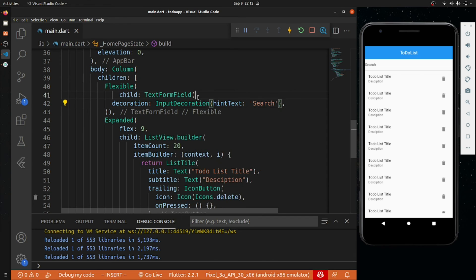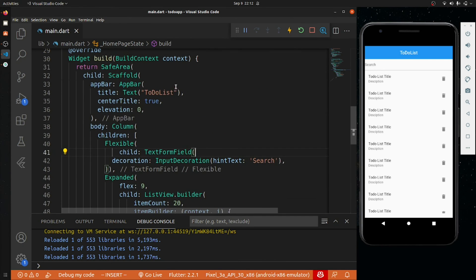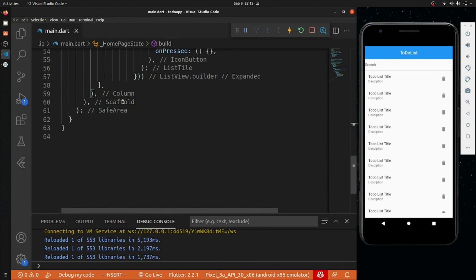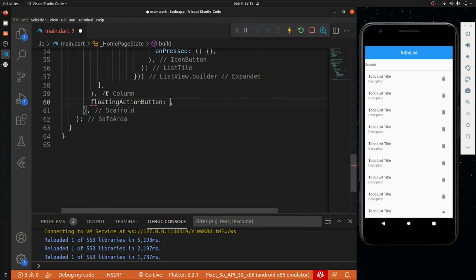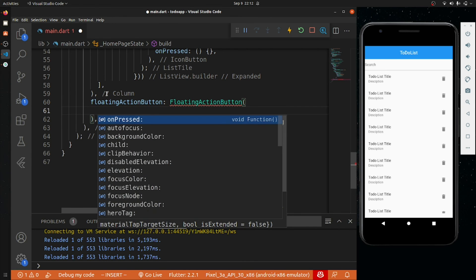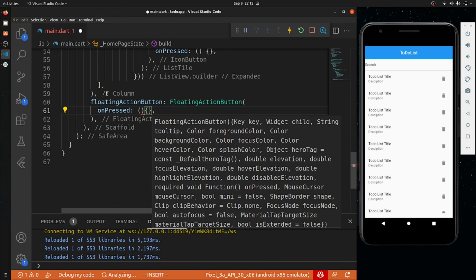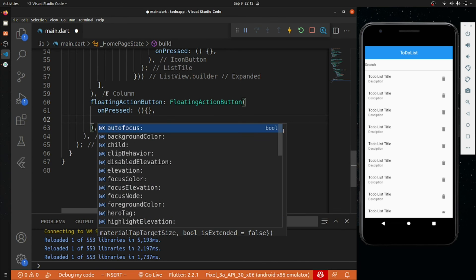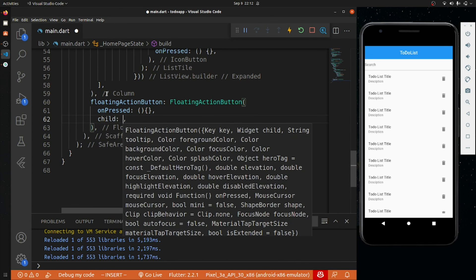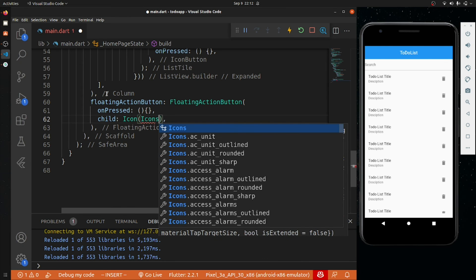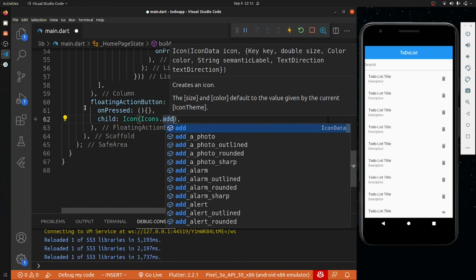After the Column we will add a FloatingActionButton. On pressed we will do nothing currently, and the child will be an Icon — Icons.add.